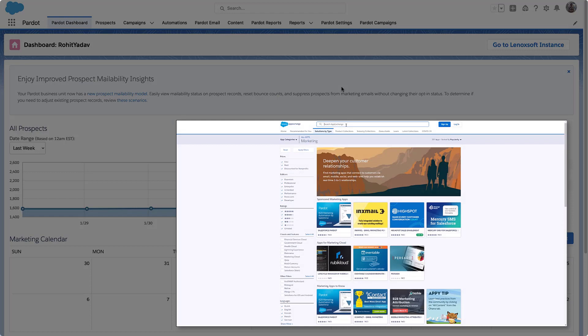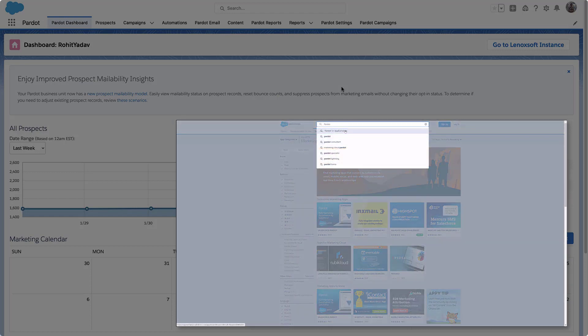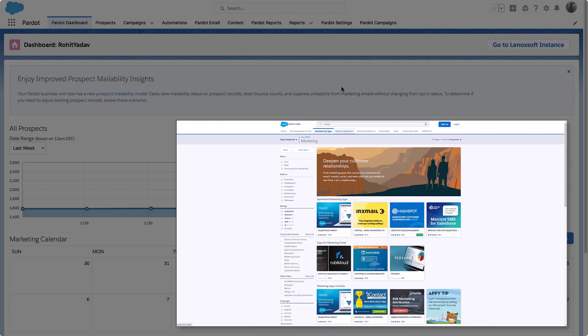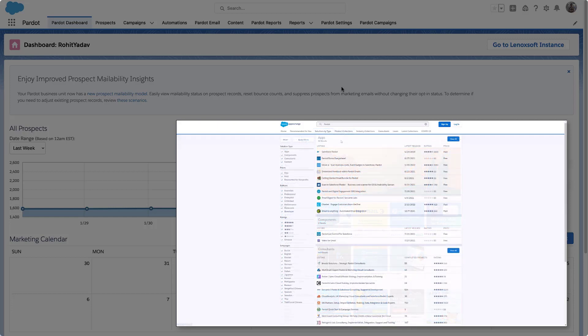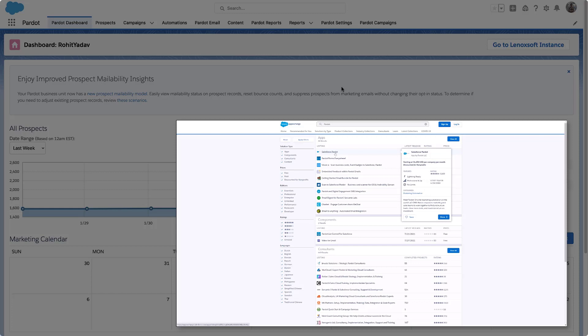When you download and install Pardot from the AppExchange, several new fields are added to Salesforce. However, they are not automatically added to page layouts.